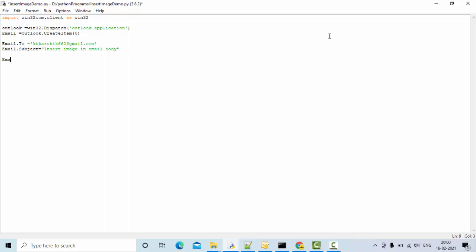Then the actual one. Here, what I'm doing is I'm going to take HTML body. Let me use first some h1 tag like 'image'. To insert an image, we need an image tag and we need to give that source path.